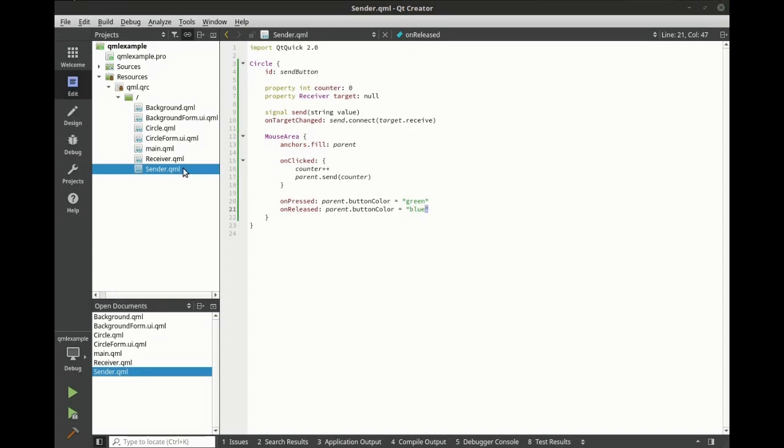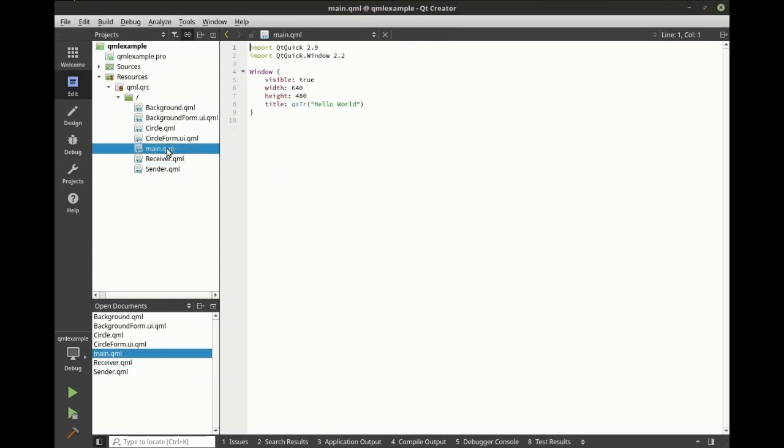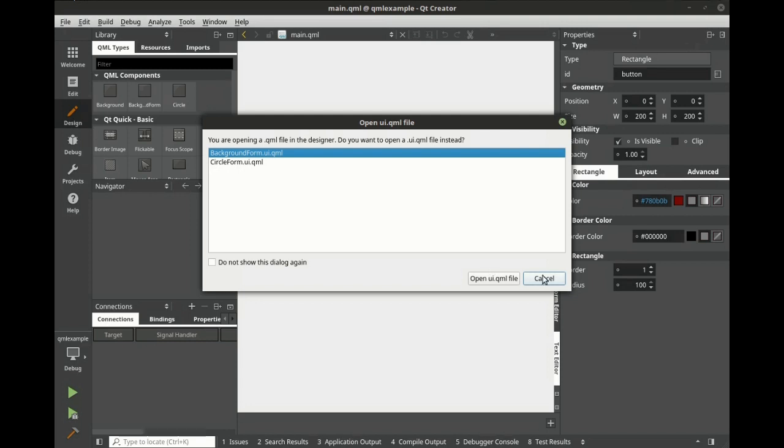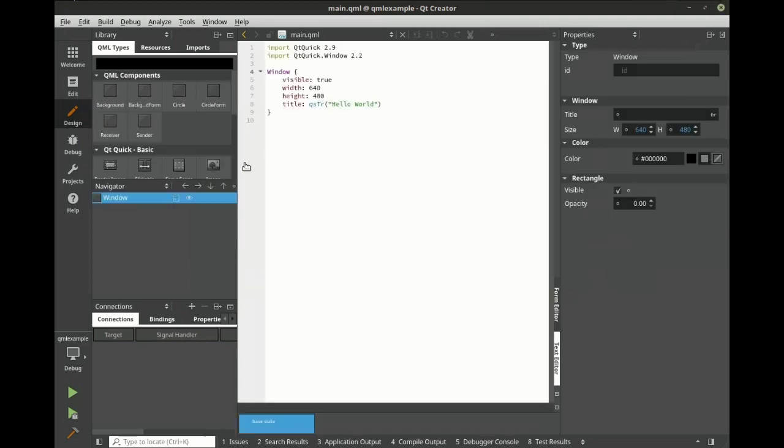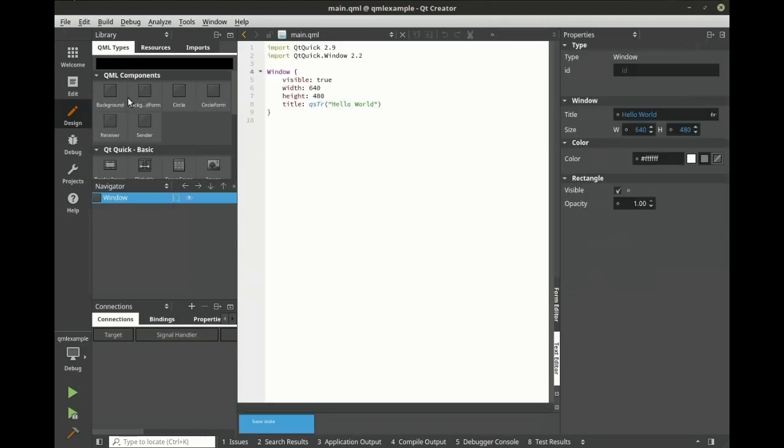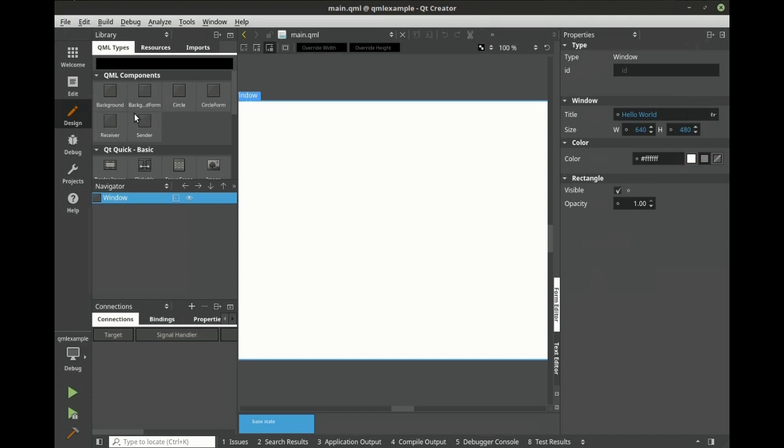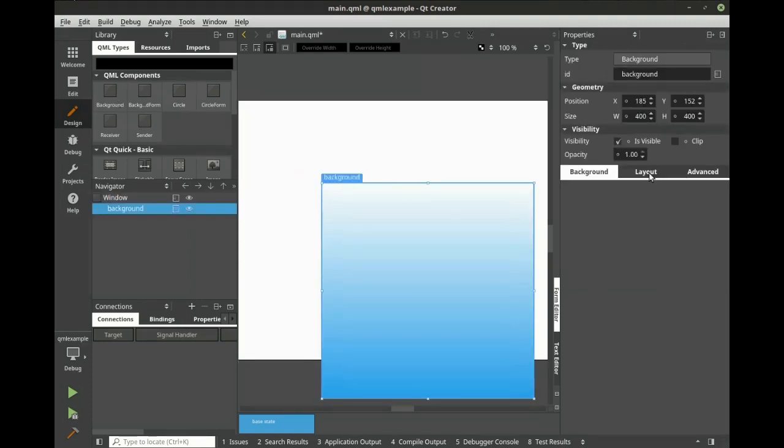Let's tie all this together. Let's open up the main and open this in design mode. First thing we're going to do is switch this back to form editor and put the background on here.